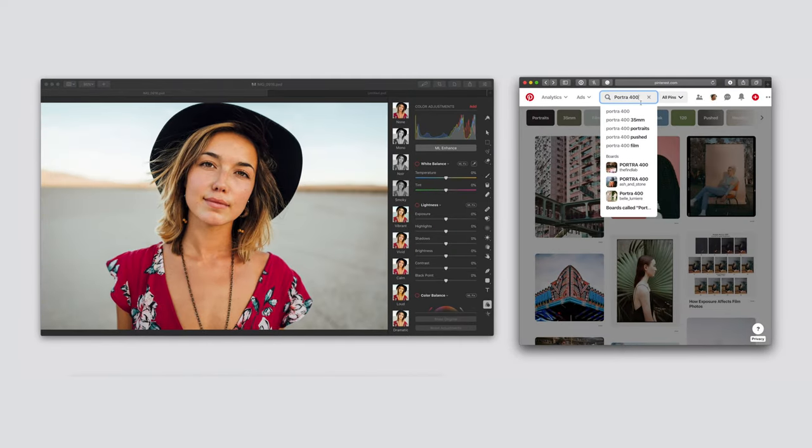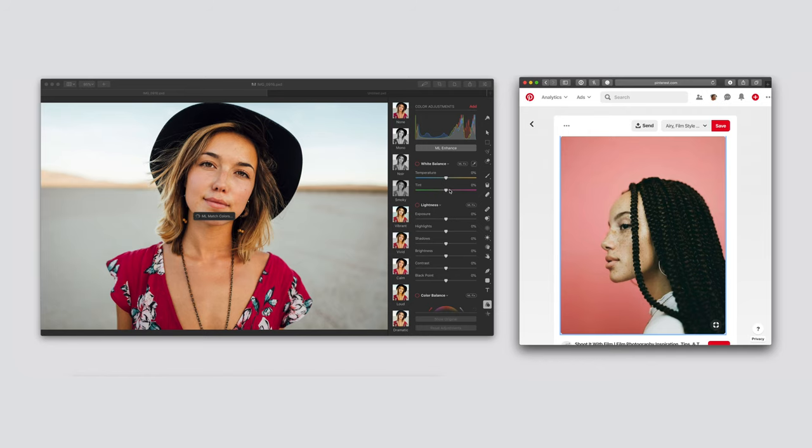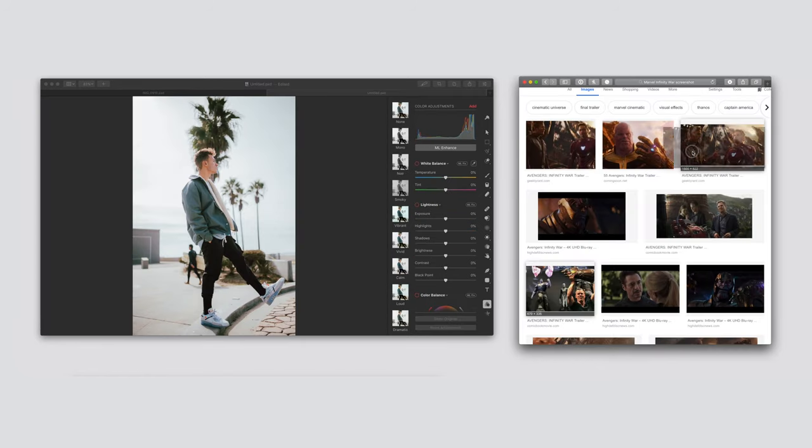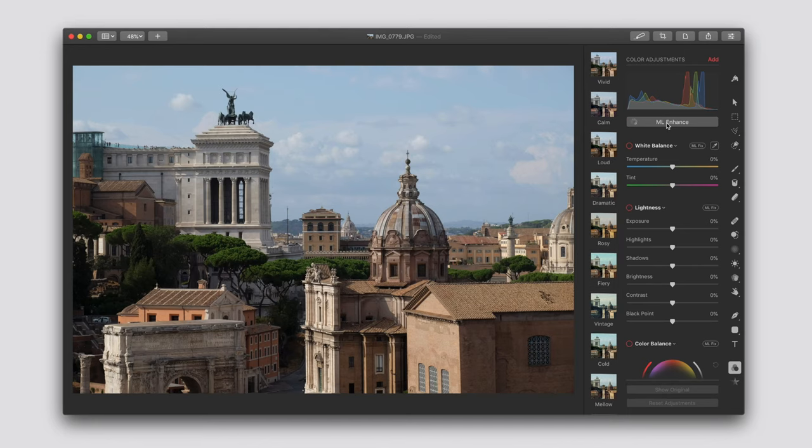You can even search for popular film types like Portra 400 and apply film colors, or get creative with screenshots and use cinematic color grades from your favorite movies. There are many great ways to get the look you want.